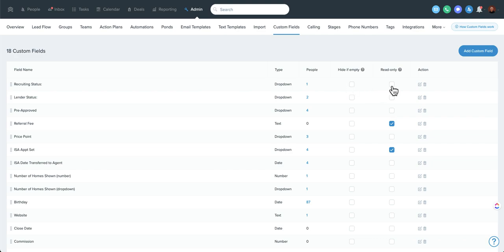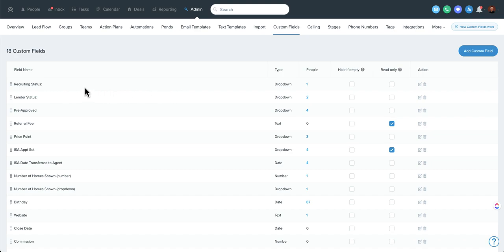Read only allows agents to see custom fields, agent level users to see custom fields, but not modify them. So if you're tracking something like a company lead or something specific, you don't want to be edited, but you want the agents to see it, you can use this read only button. And then only admins or owners would be able to modify the actual content of that field.